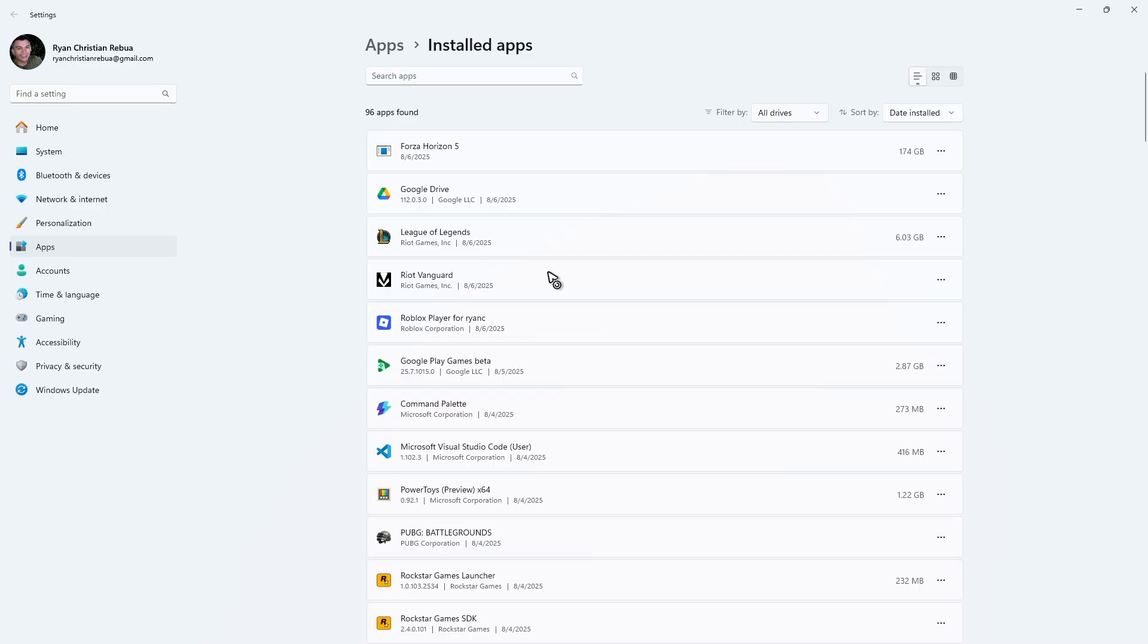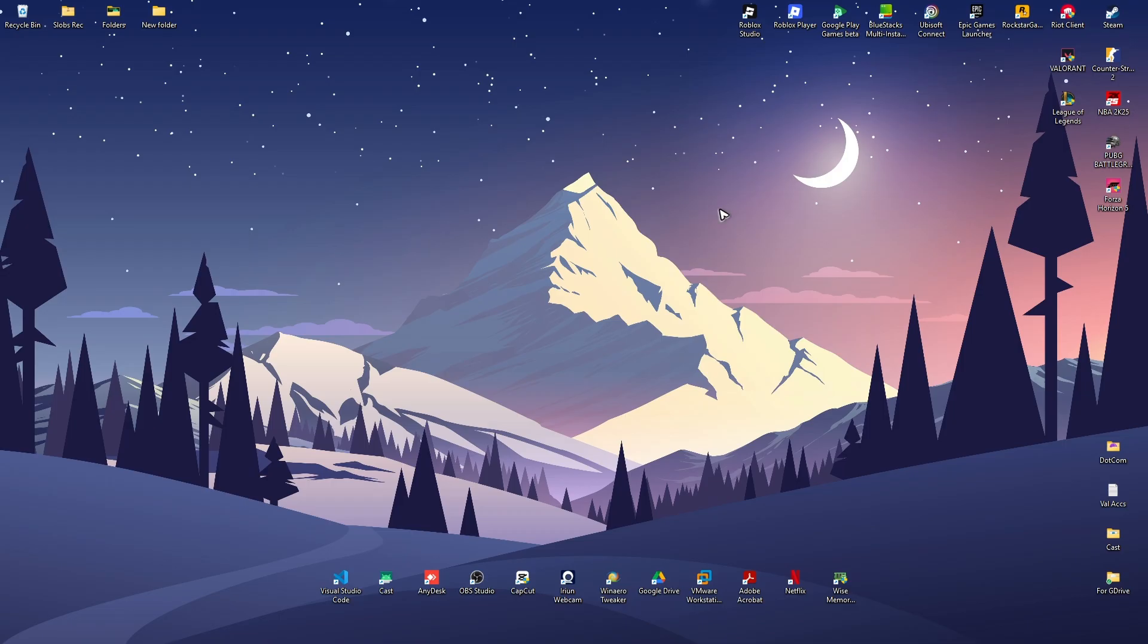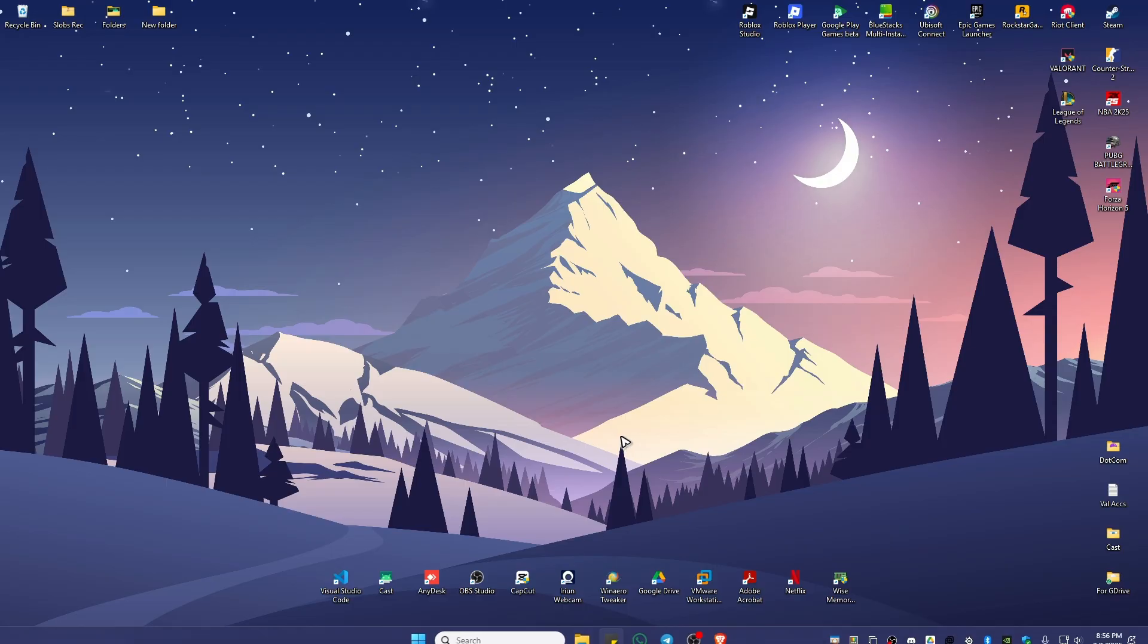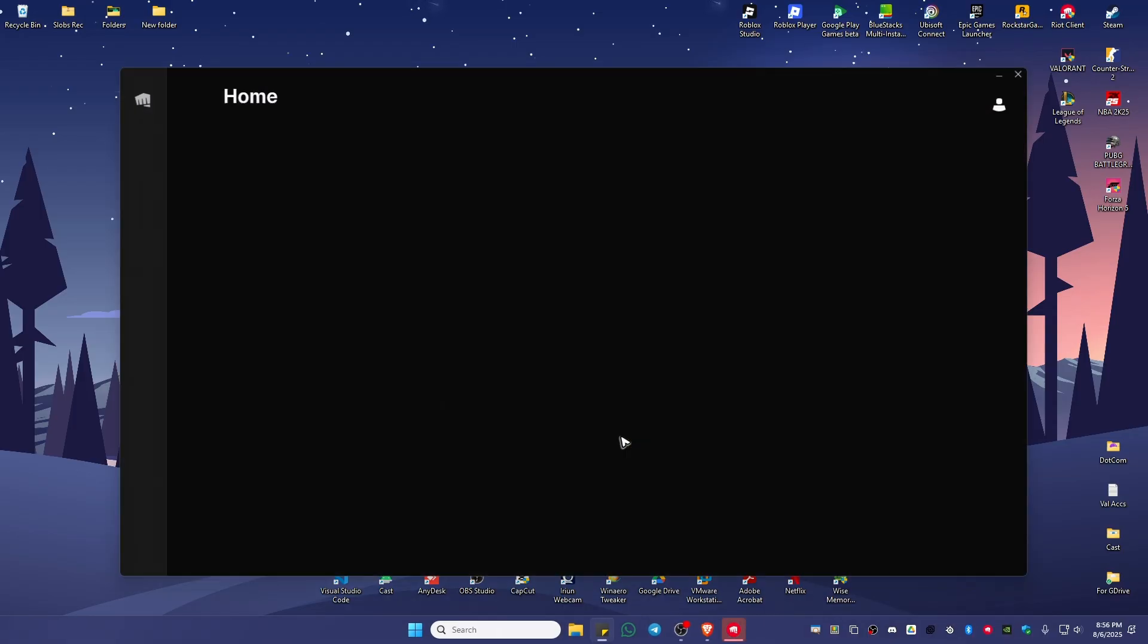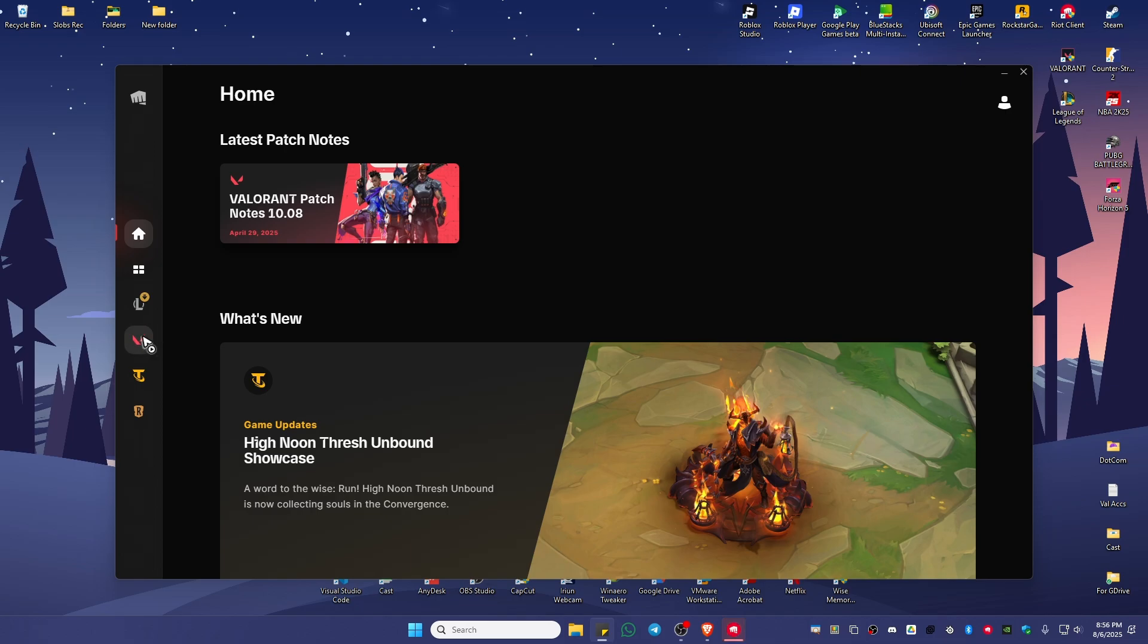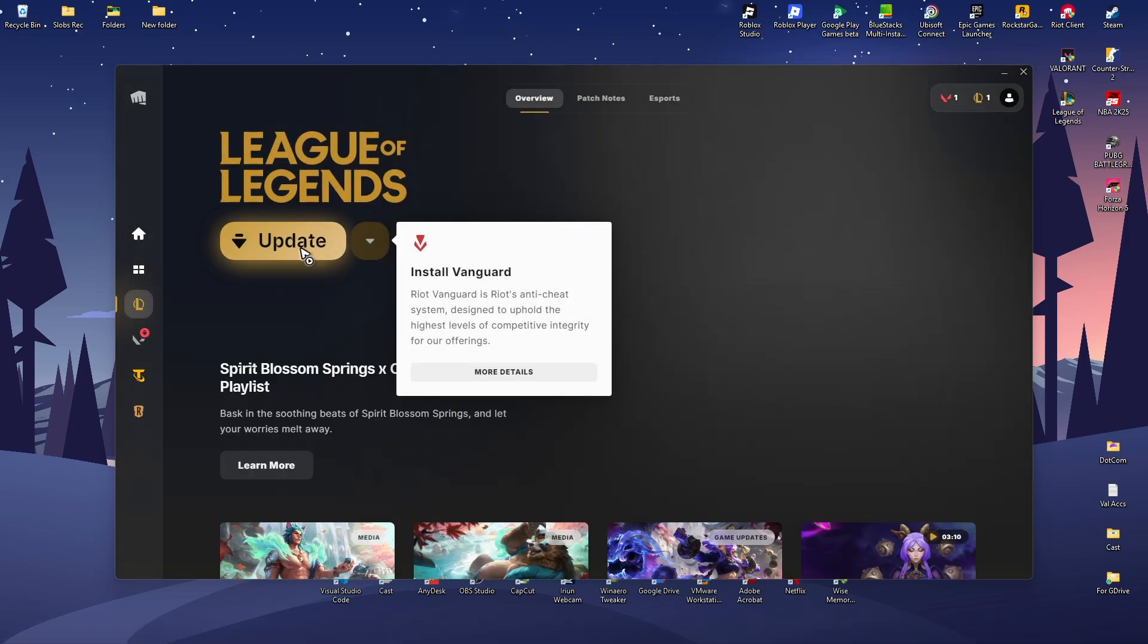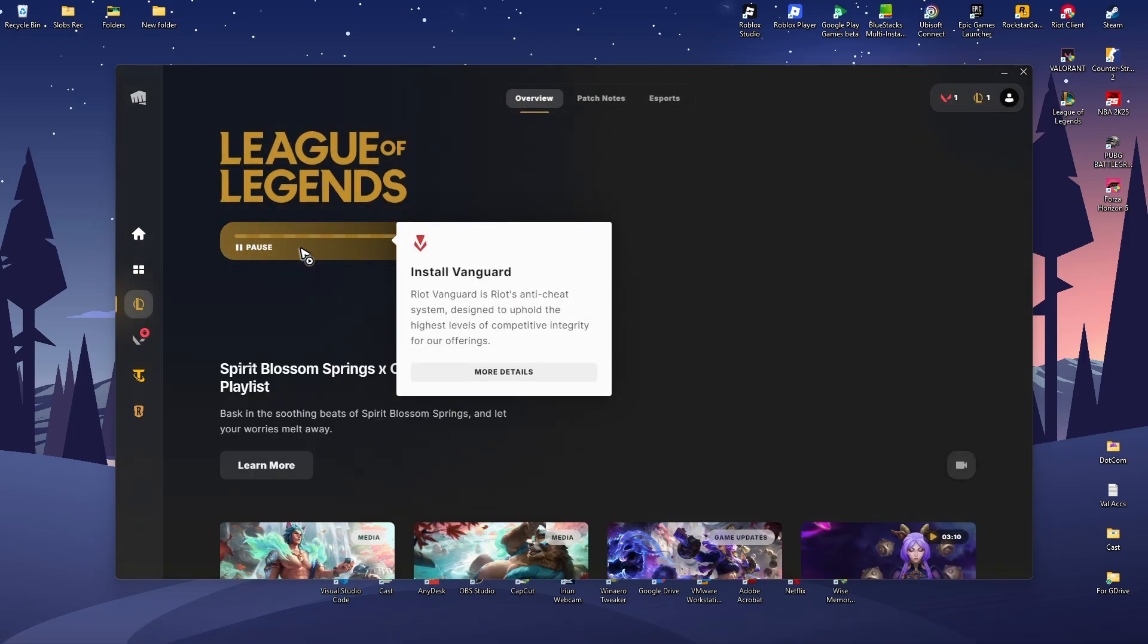Once done, close this and launch Riot Client. It will require you to update the game. If you have Valorant installed as well, it will ask you for an update too. Click Update.